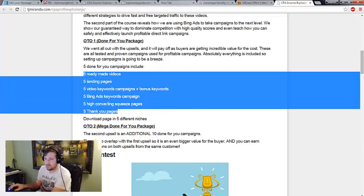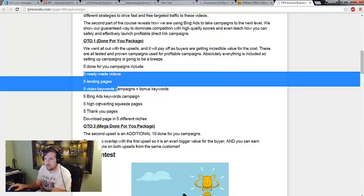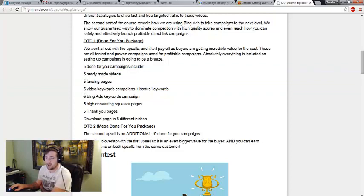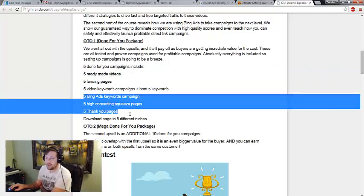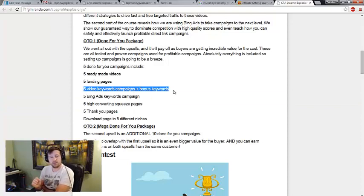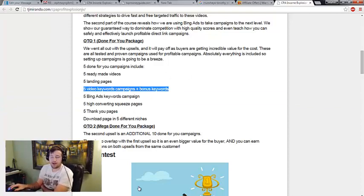You leave this stuff and then you come down here and you leave this stuff. But what you change up is you change up just the keywords a little bit so that you're not competing with all the same people that bought it.